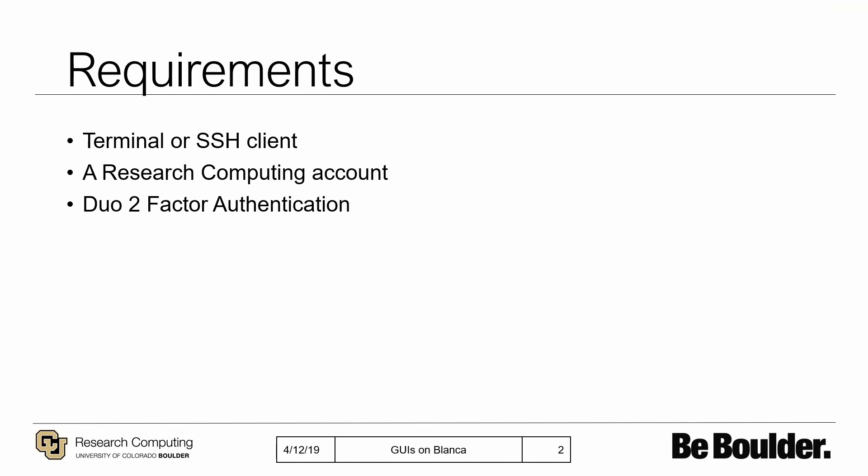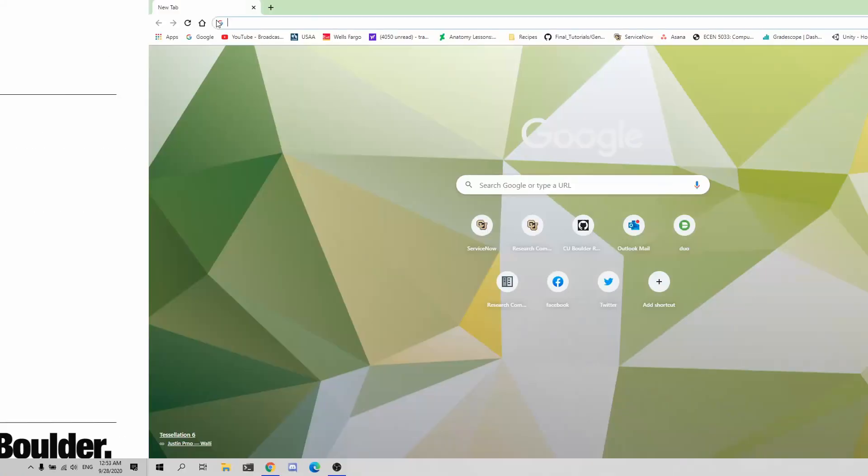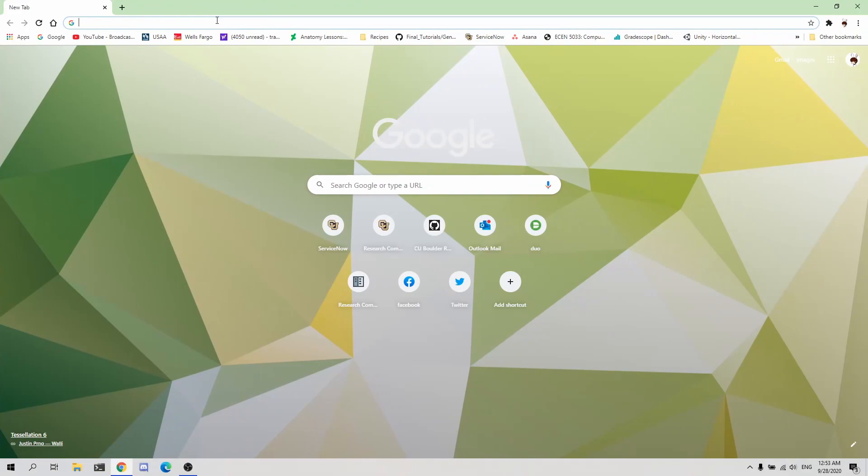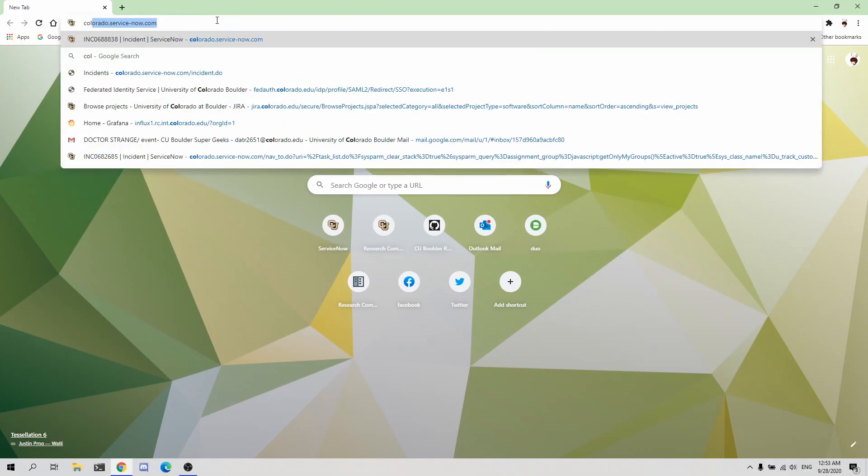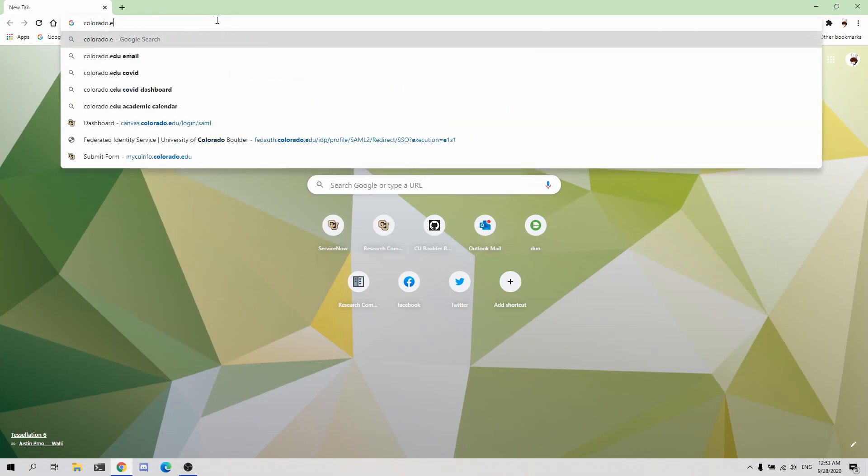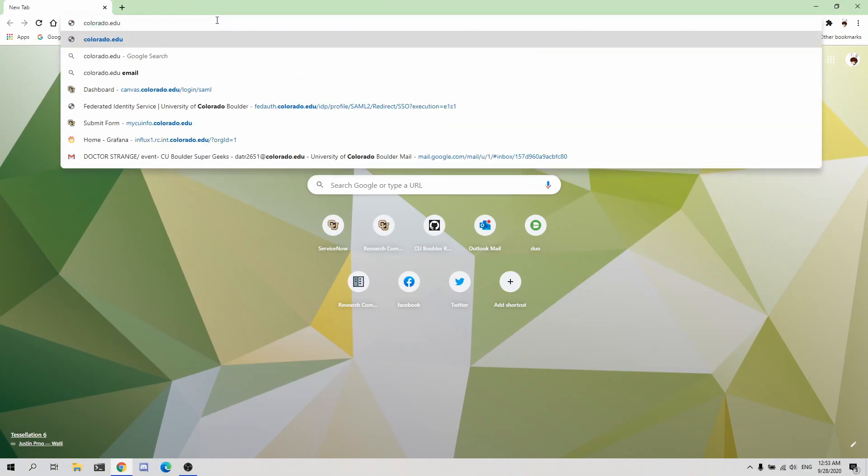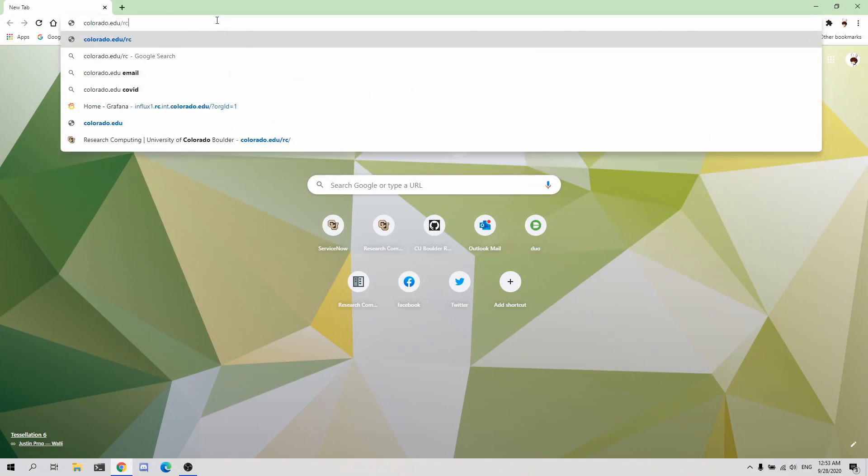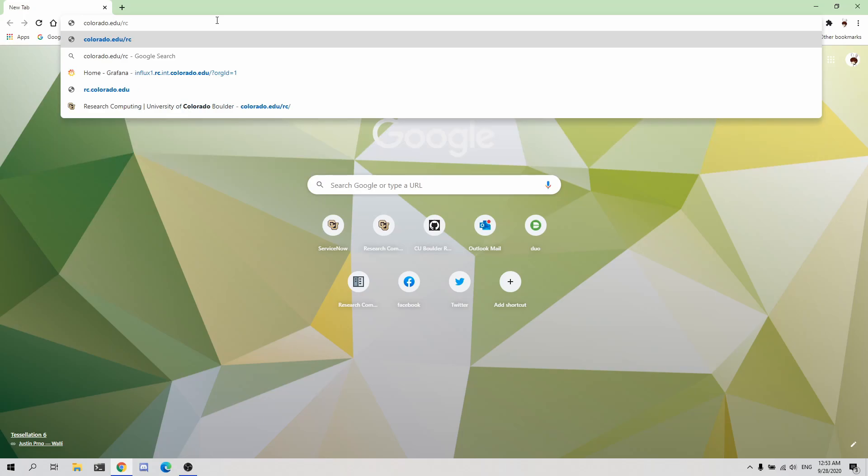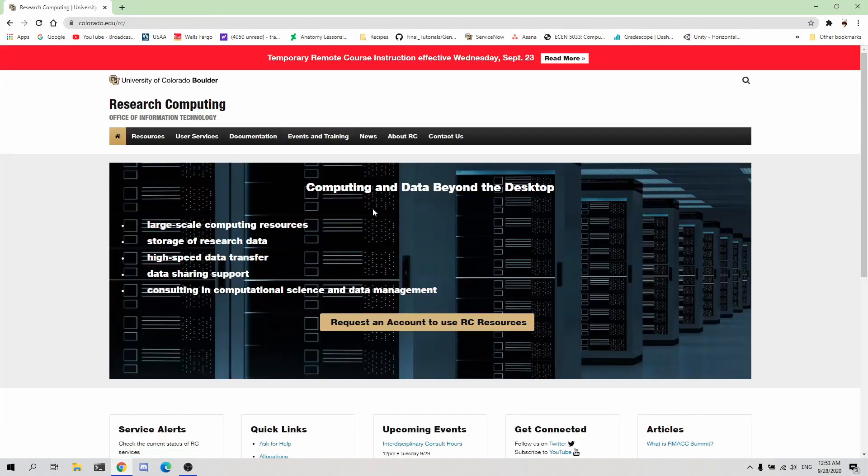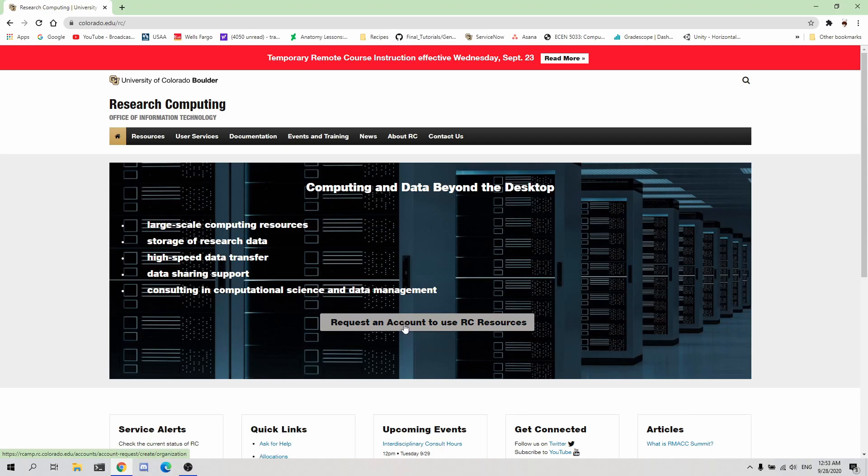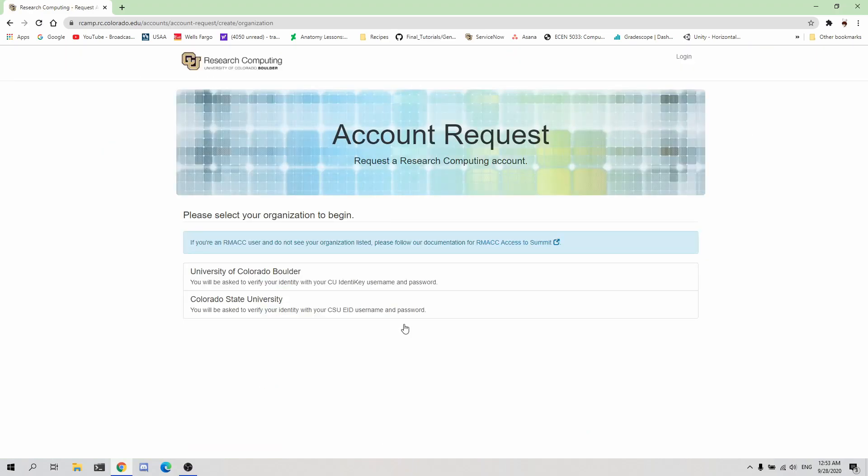Users must also have created a Research Computing account by navigating to colorado.edu.rc and clicking Request an account to use RC resources in the center of the page. Follow the steps presented in the account creation page to create your Research Computing account.